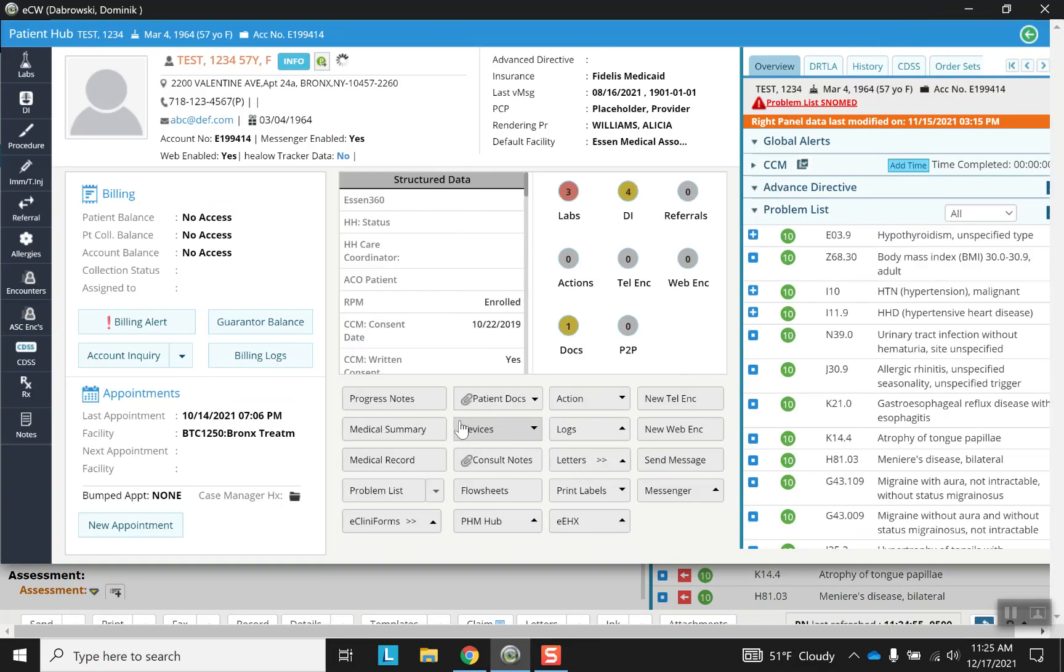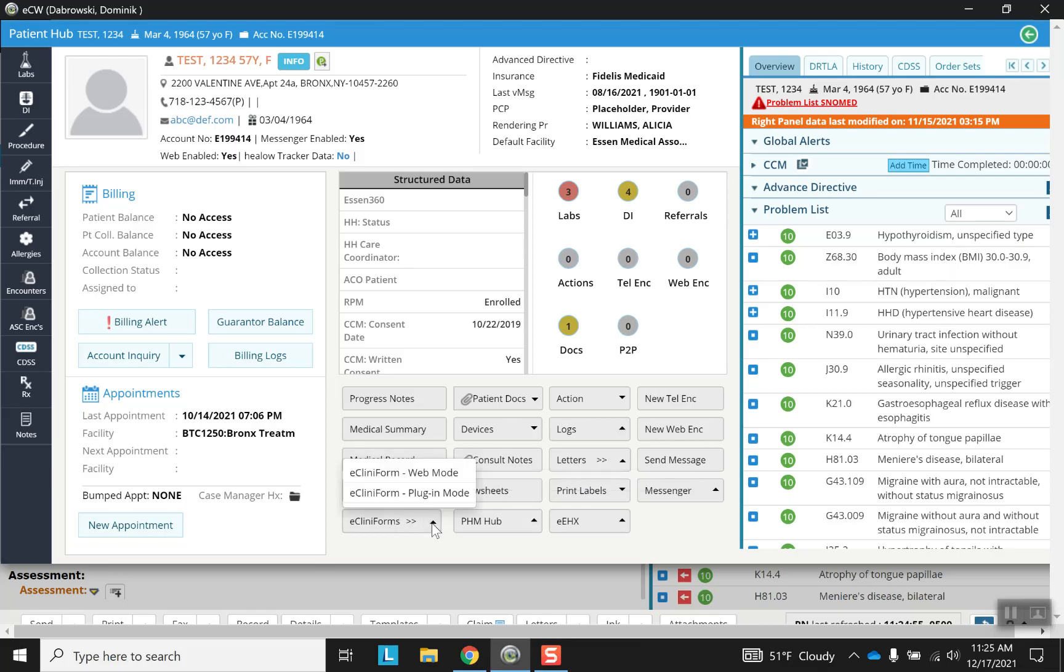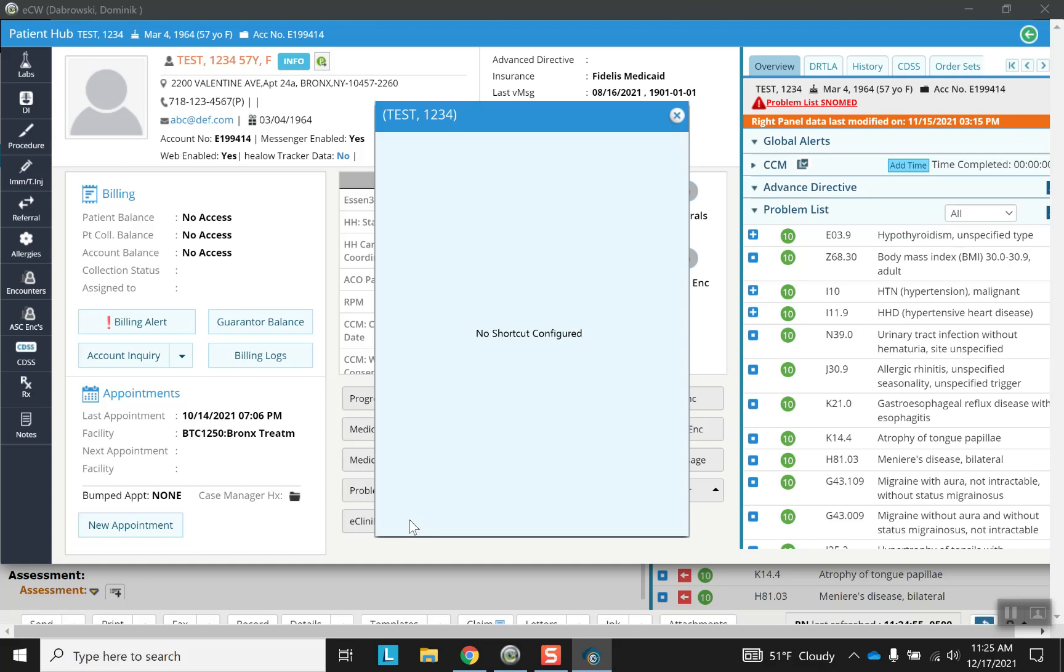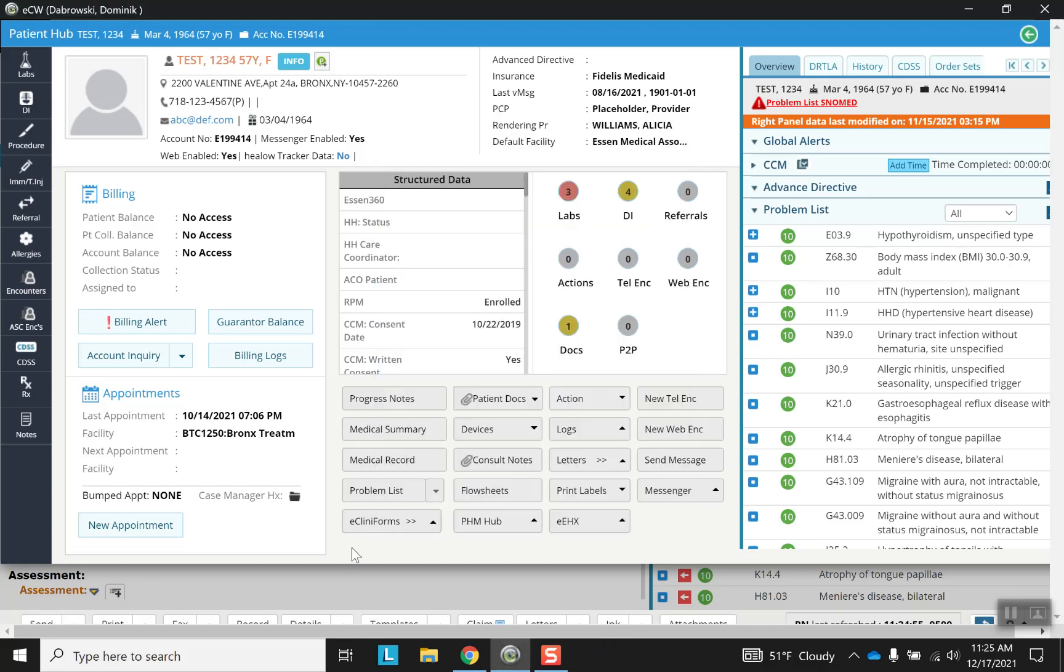And from here we have other options as well. So medical summaries and records, clinical forms. So here you have different options. Let's just take a look at this quickly. So we're a little familiar. No shortcuts. Well that's okay. Let's click on the main button itself.